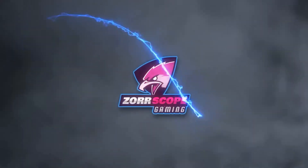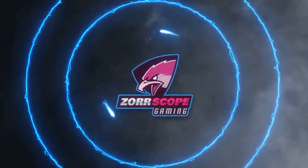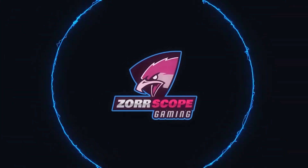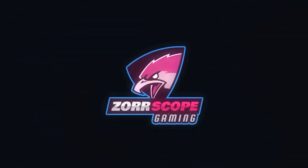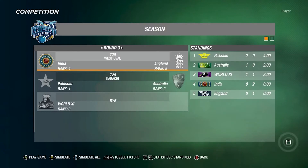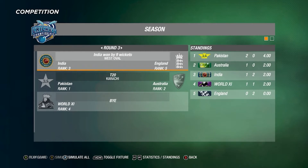Welcome to Zorscope Gaming — don't forget to like and subscribe to the channel. You're watching the fifth episode of the World Series. This is a triple header, let's start off with the first simulation: India going up against England.